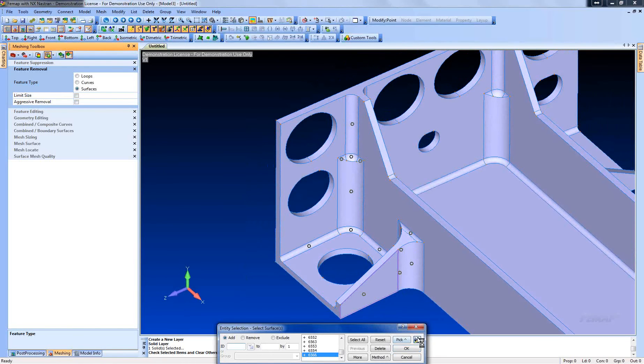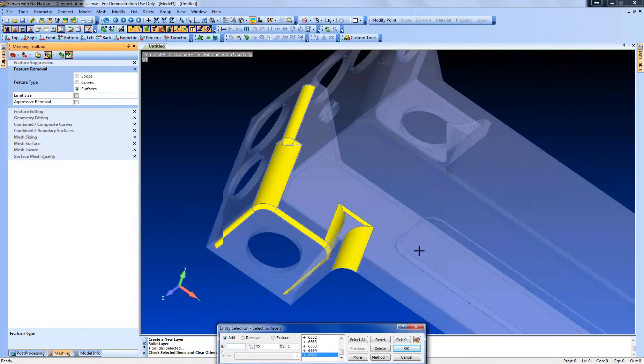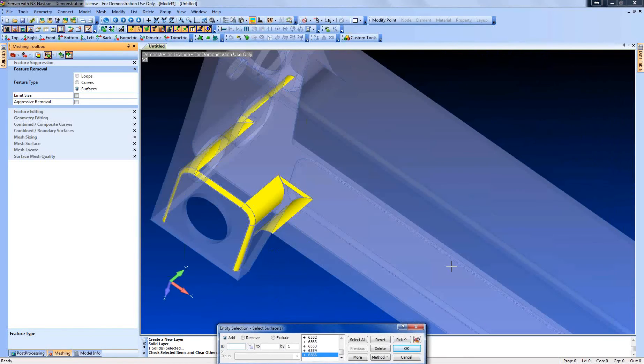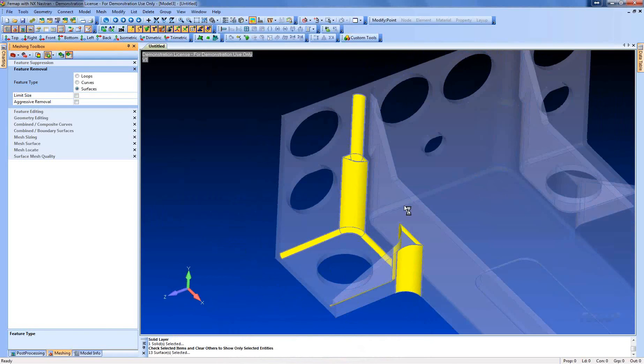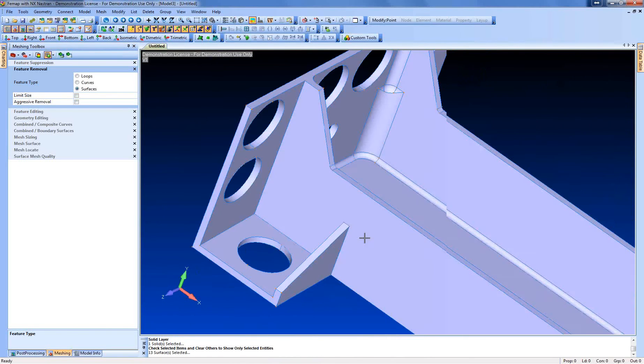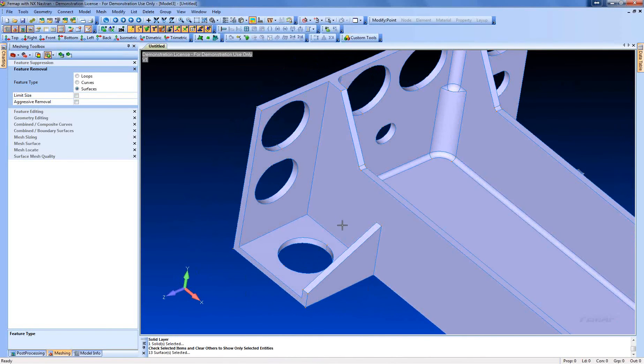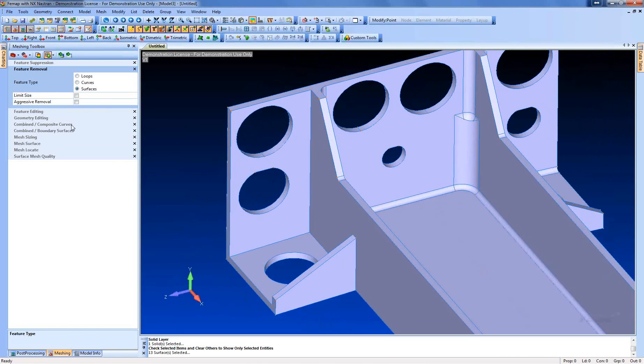And we can check the surfaces that we just selected by doing the highlight. So now we can see all the surfaces that we've selected. We'll click OK. And it got rid of all those surfaces and made nice sharp corners.